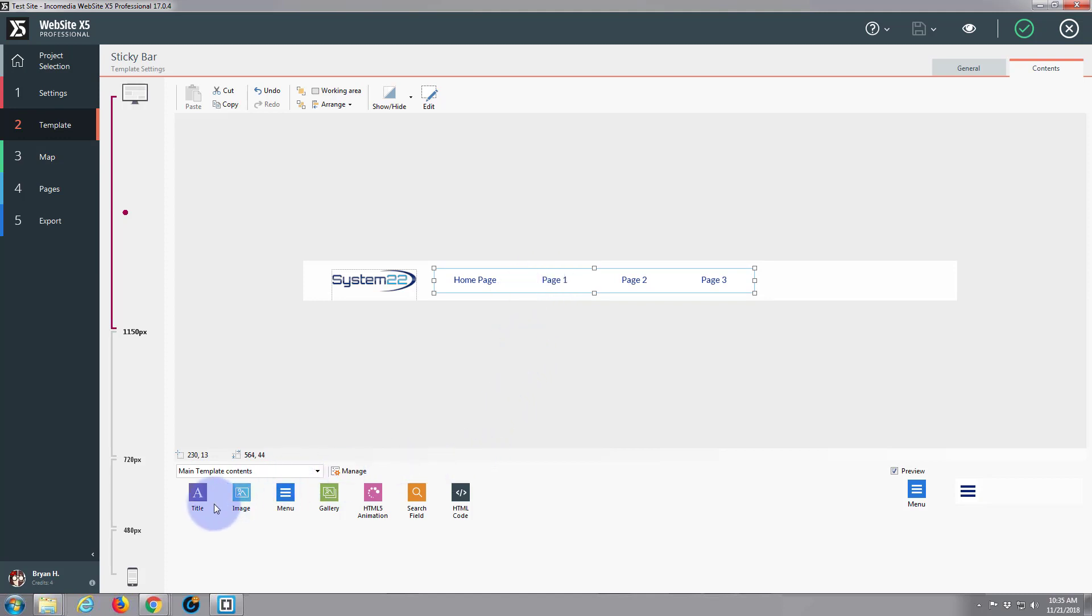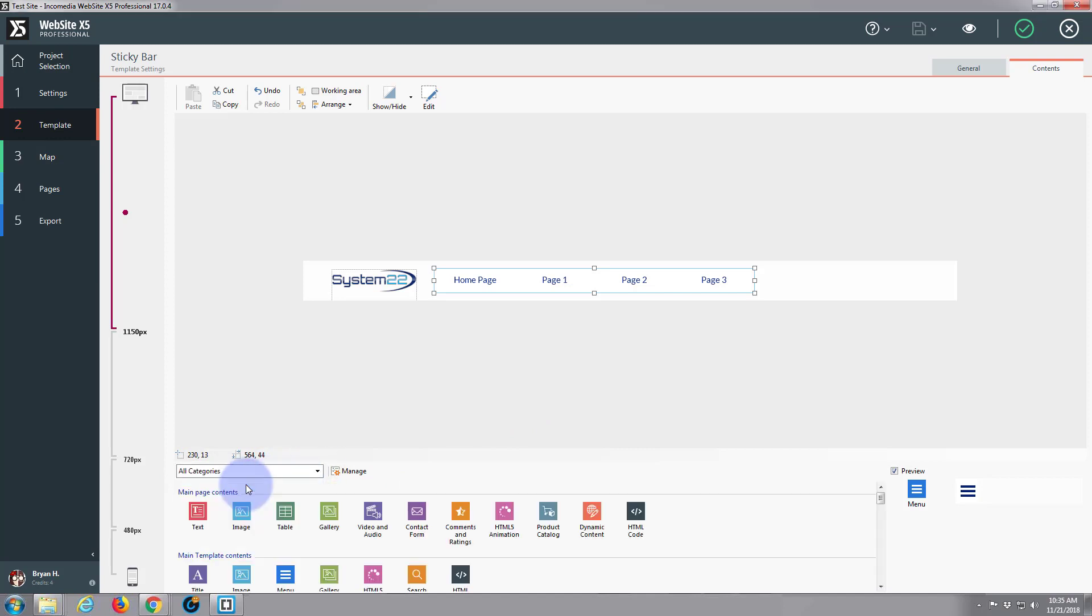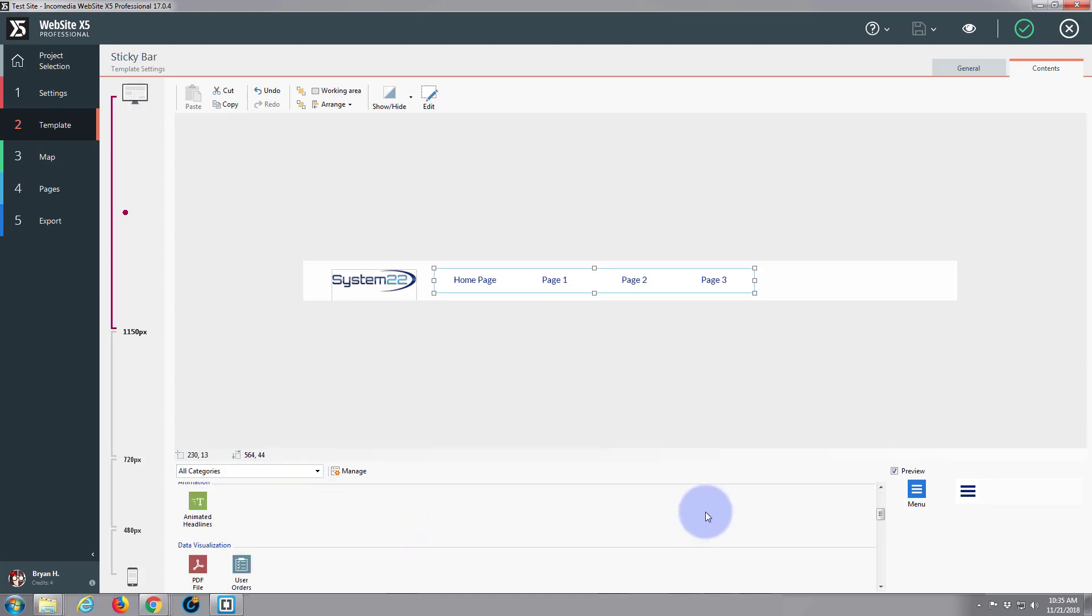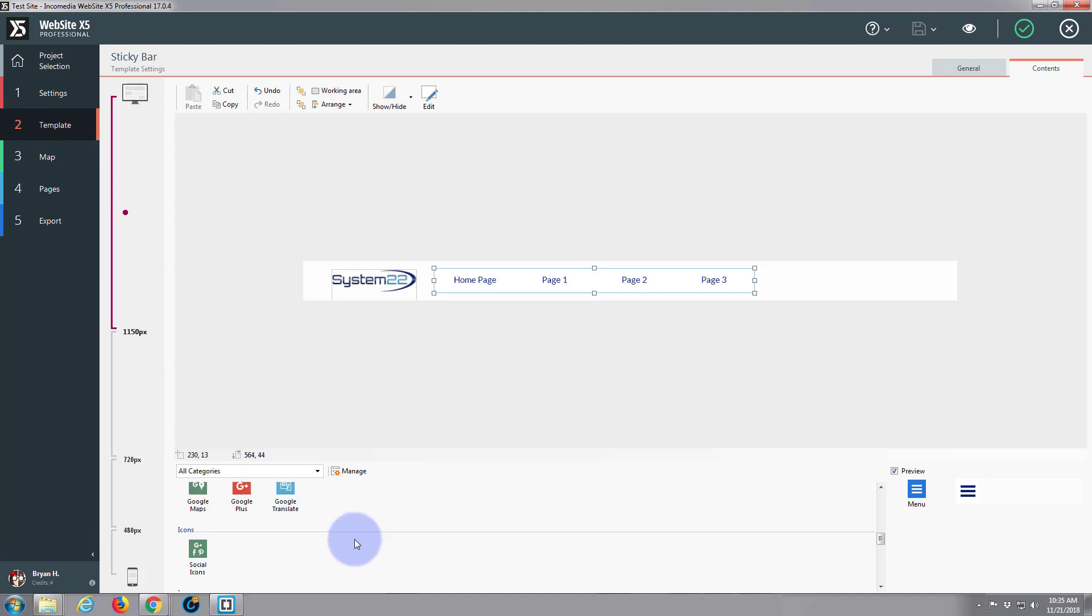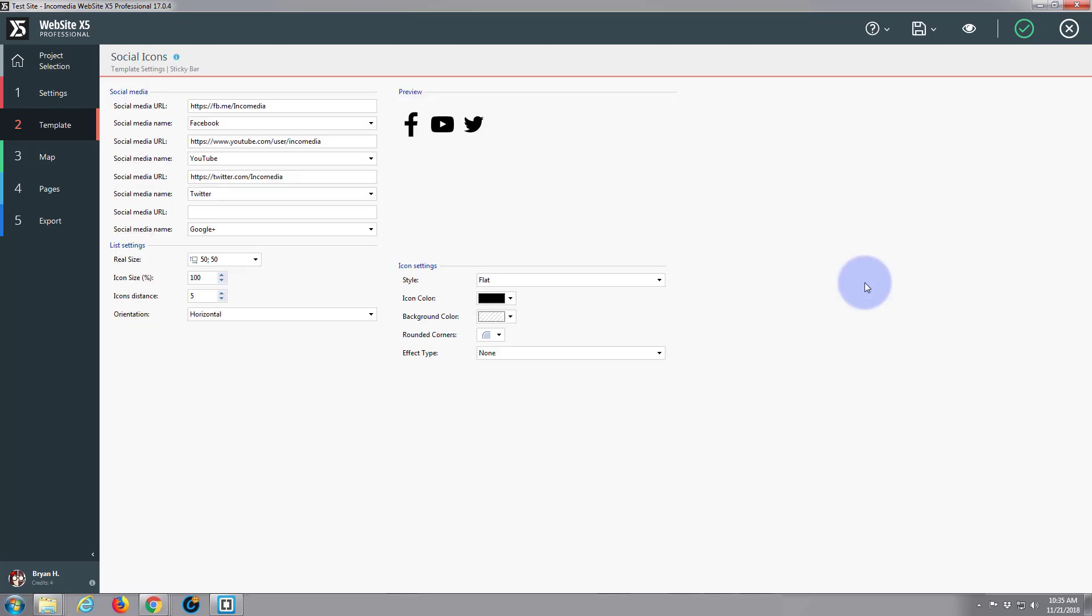And we want to add social media. So I'm going to go to all and scroll down a little bit until we find social media, social icons. There we are. I'm going to plop that there. Double click on the icon to edit it.